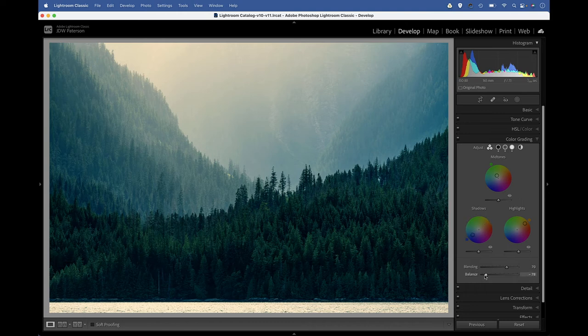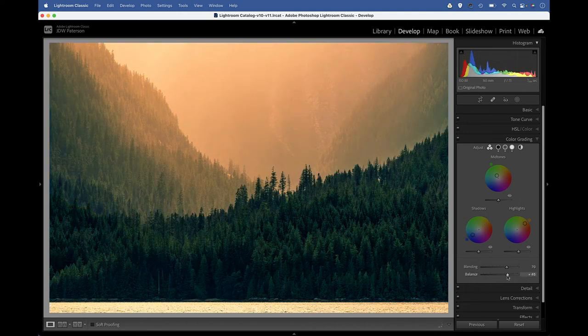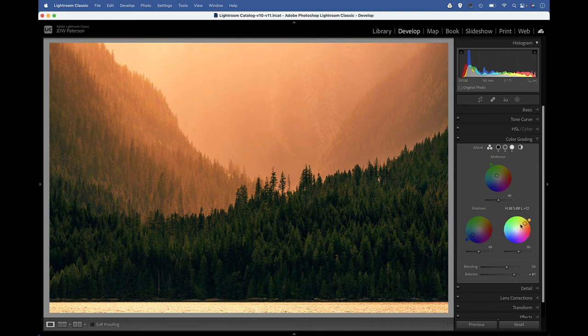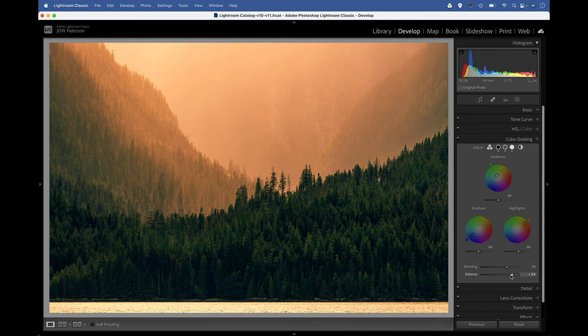If I go the other way, then our image starts to warm up because now we're pushing the balance towards those warmer colors in the highlights. So we can use this to fine tune things until we get the color tint that we're after.